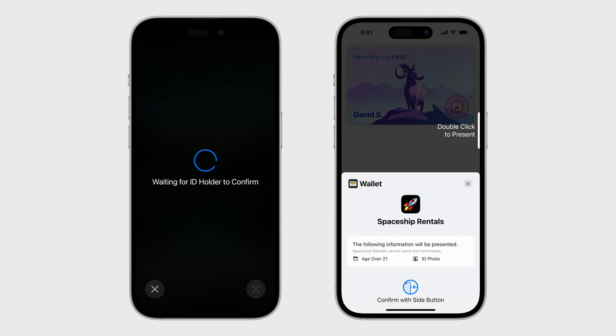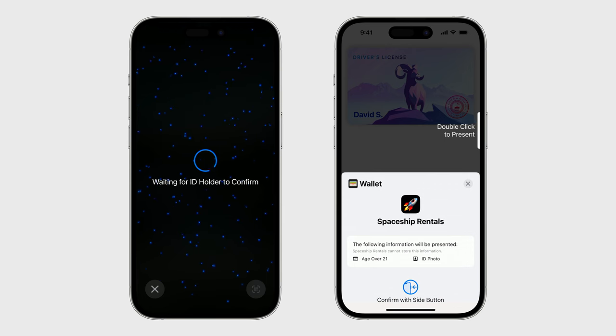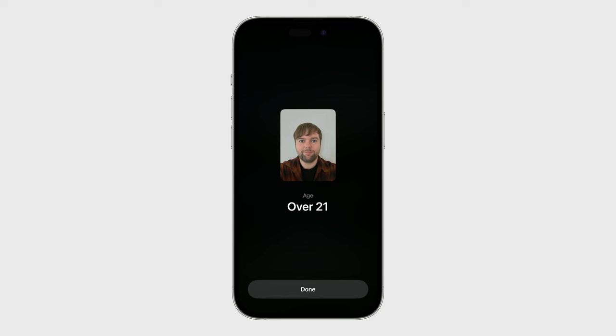My iPhone now displays a consent sheet that I can review. I can see that I'm presenting my ID to Spaceship Rentals, and there I requested my ID photo and whether I'm over 21. My iPhone now shows the information David presented. I can see that he matches his ID photo and that he's over 21. So now he's ready for takeoff.